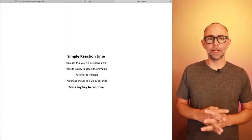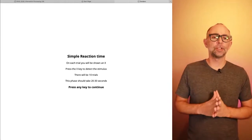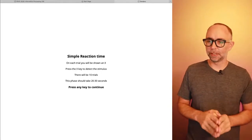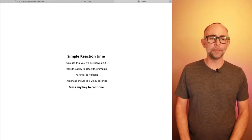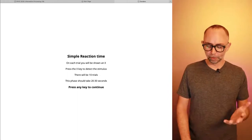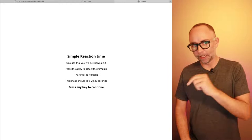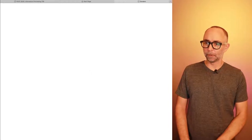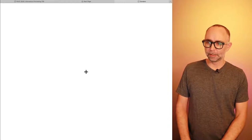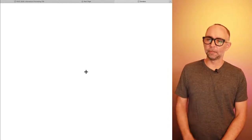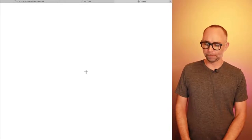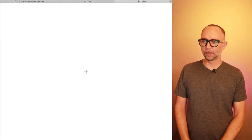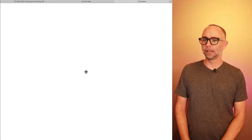Here's a simple reaction time test. The instructions are: on each trial you will be shown an X and press the X key to detect the stimulus — 10 trials. I'm going to get my finger onto the X key. My whole purpose is to wait for the X and as soon as I see it, hit that key as fast as I can. There's a little plus sign telling me I'm going to get an X. The X's come in at different times and all I'm doing is waiting and pressing. That's a simple reaction time test.